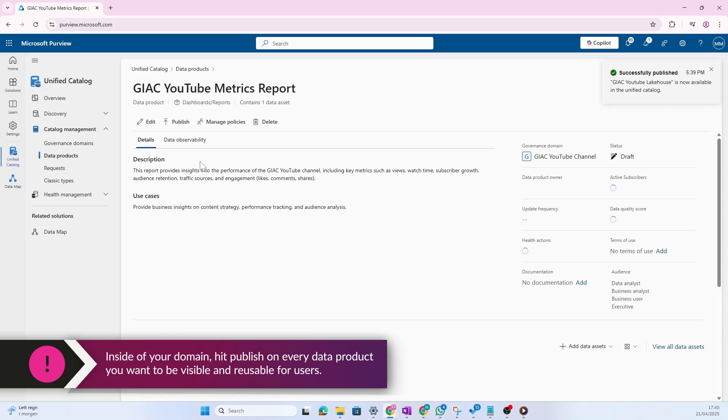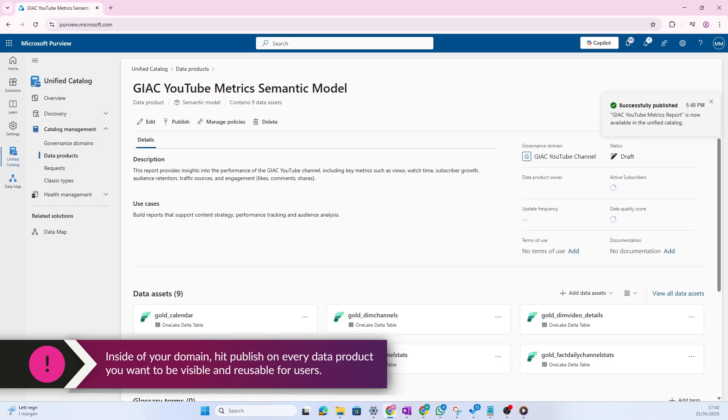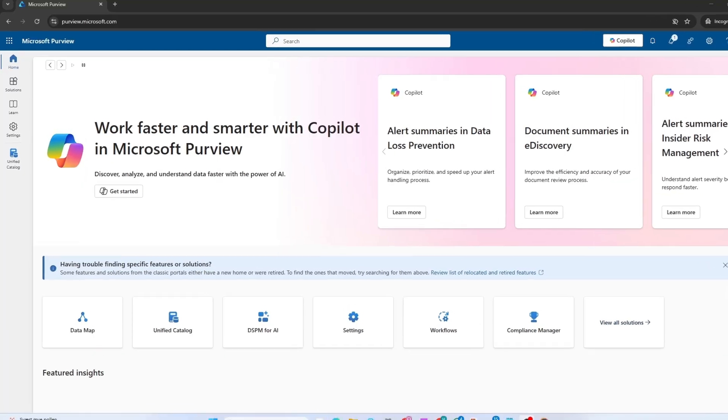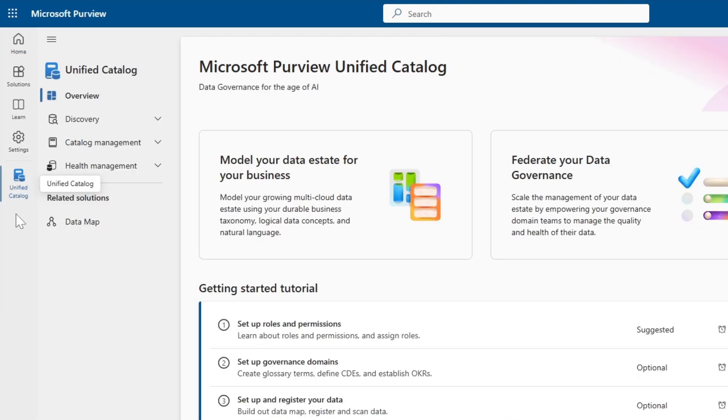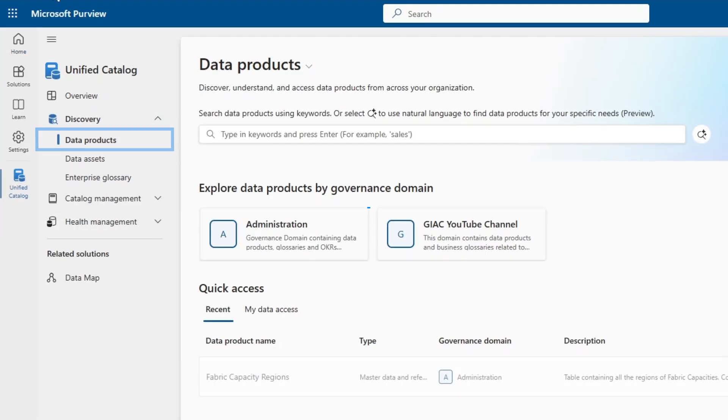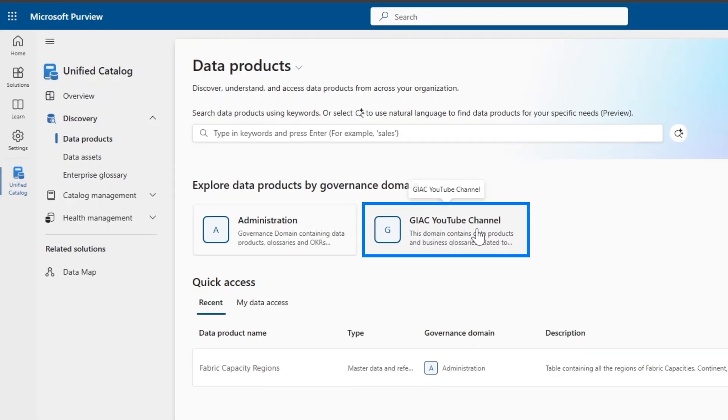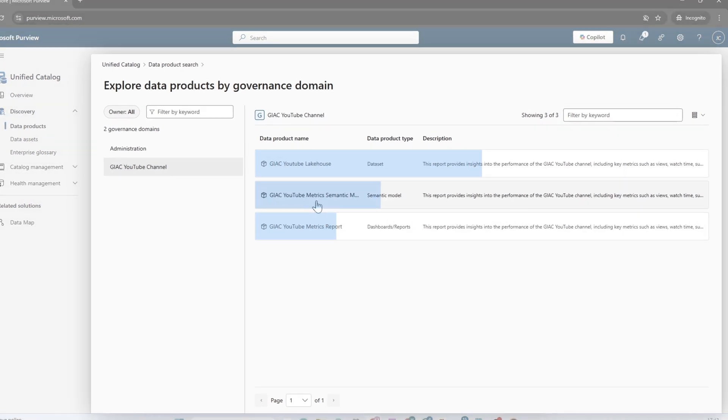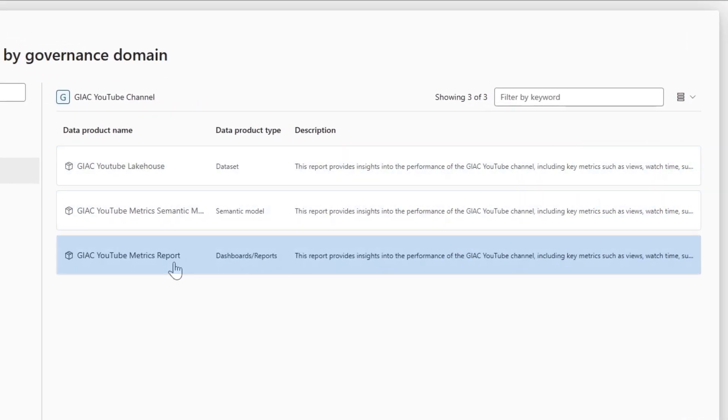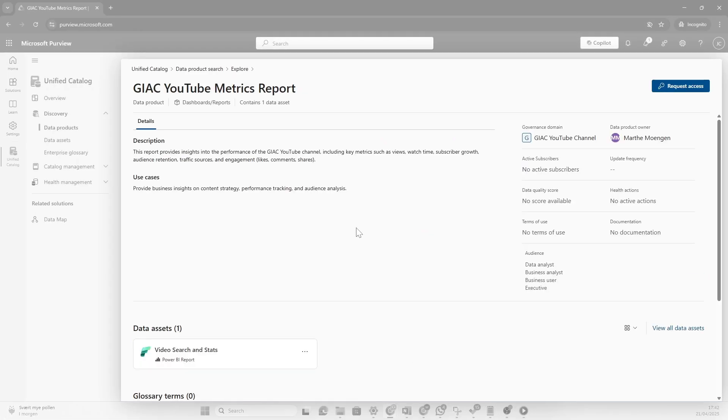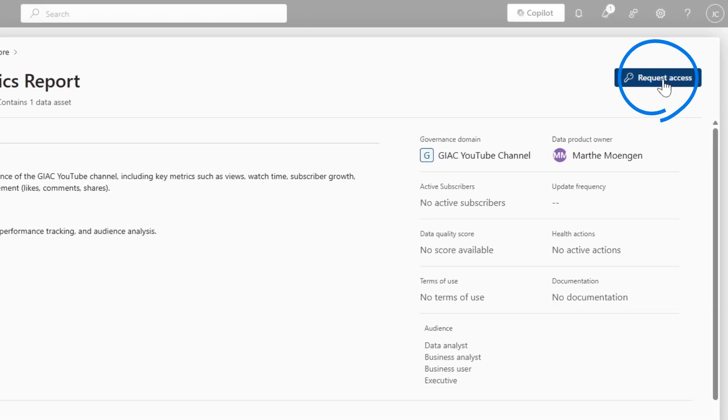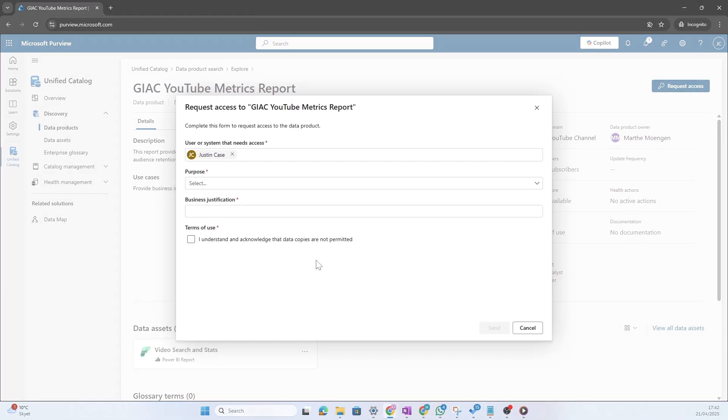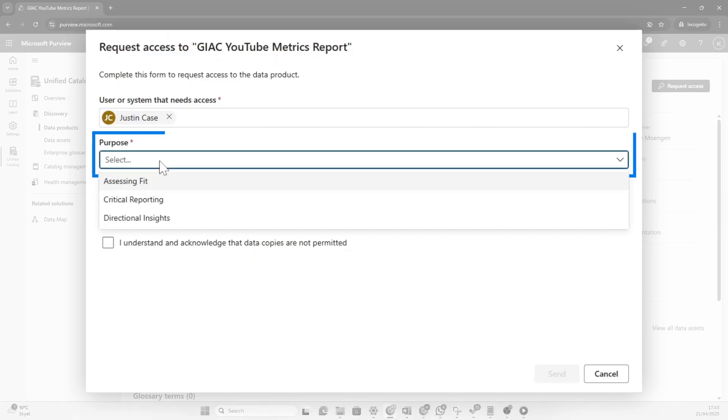Data products are created. Now let's say that we have someone that really wants to consume, for instance, the report. Let's say that just in case really want to consume the report. So now if Justin goes into the unified catalog, go to discovery and data products, you see here that he can see the different governance domain that he has access to. Here you see the Ganycube YouTube channel domain. So if I open that one up, you see all the different data product that we have created. Now Justin, he really wants access to the report itself to consume that. So we're going to go in here and now Justin can actually click request access. So let's do that.